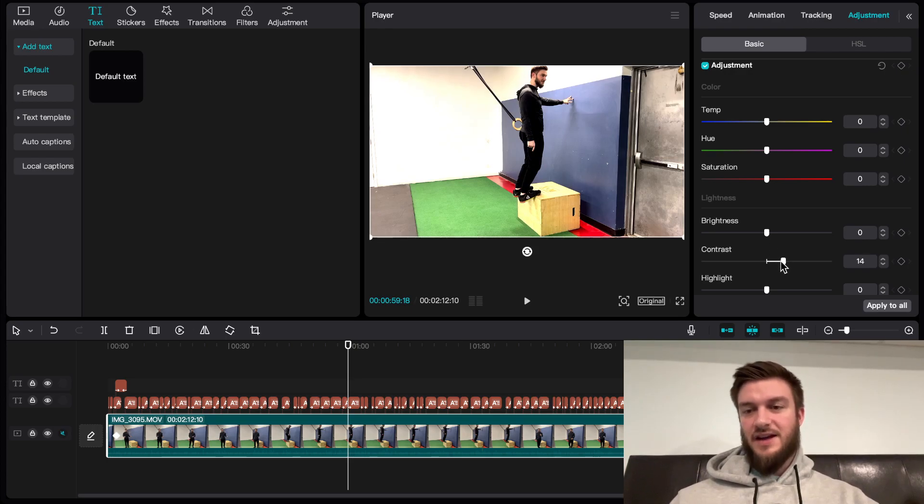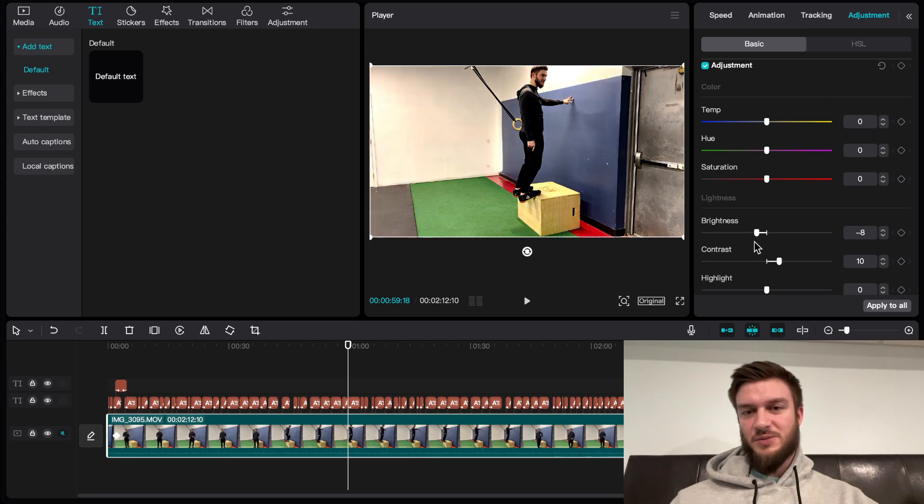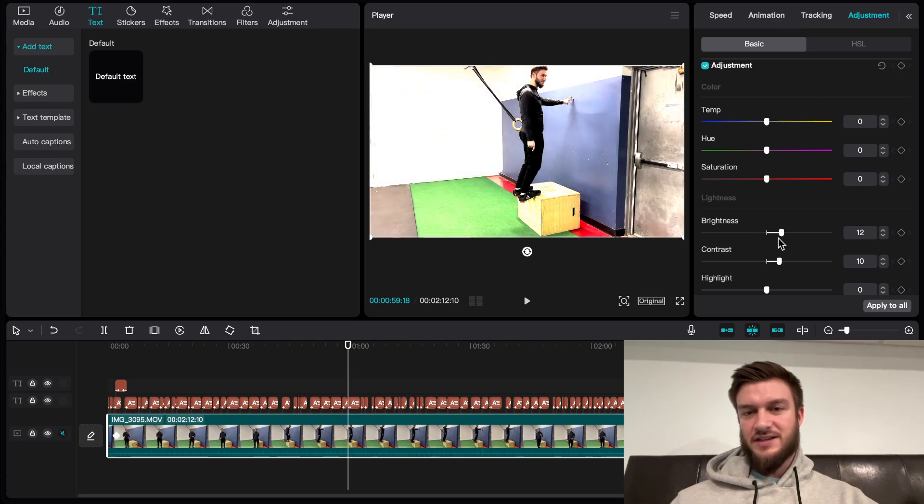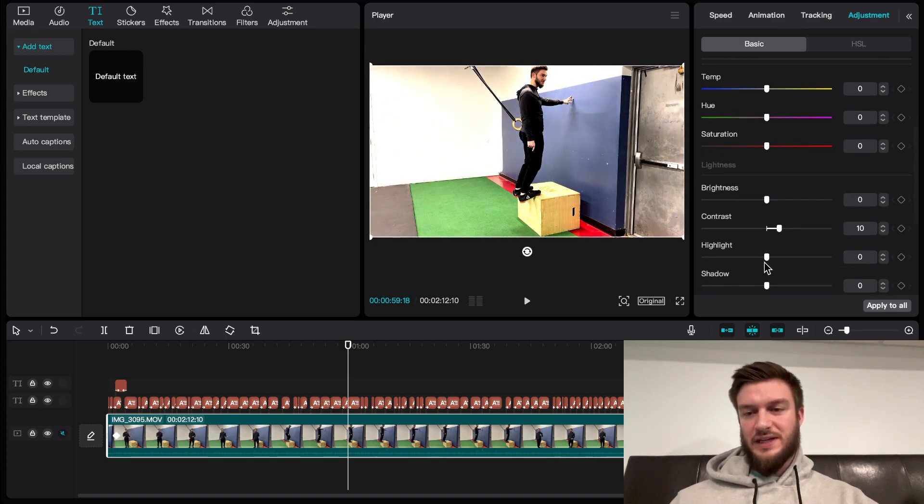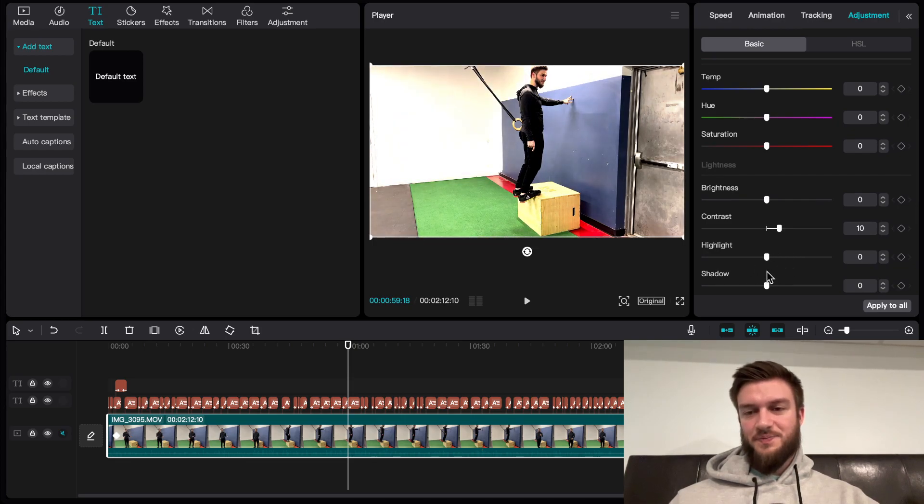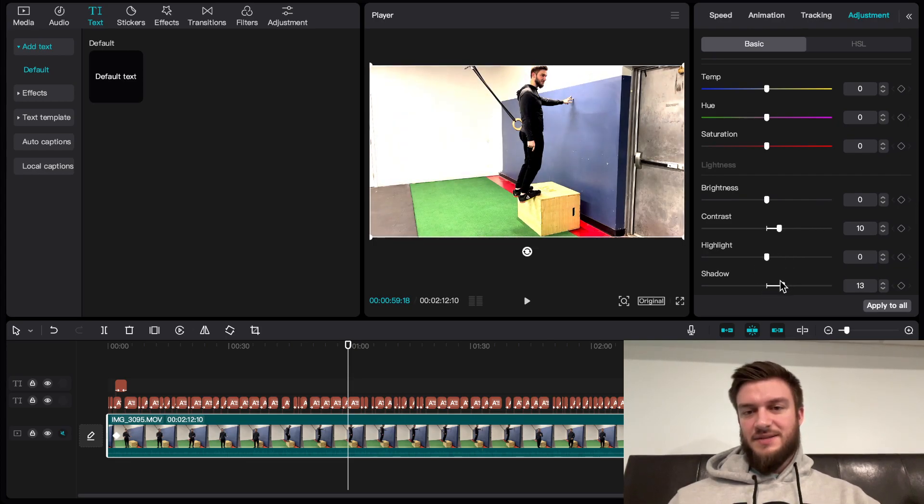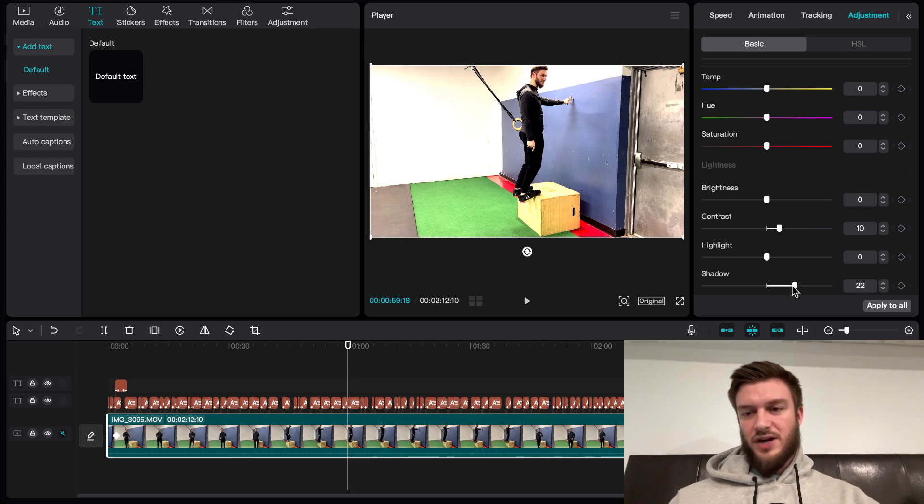You never want to increase or decrease these too much. There's a fine line between editing a video and just butchering it. You want to find that balance. It depends on the video. I like to boost shadows usually and maybe drop down my highlights a bit.